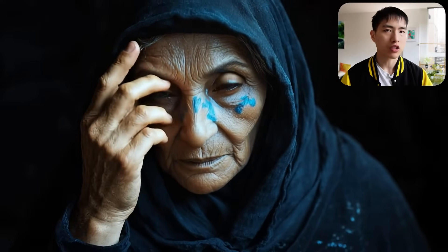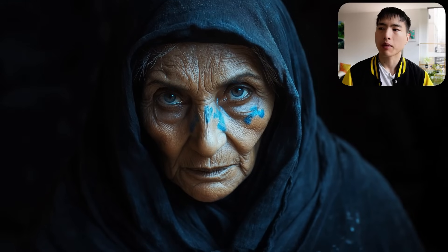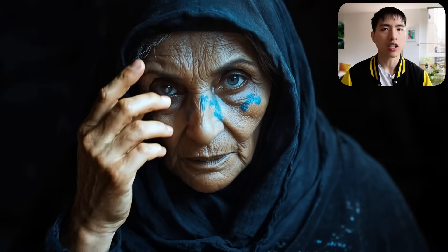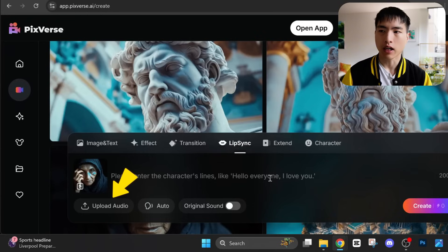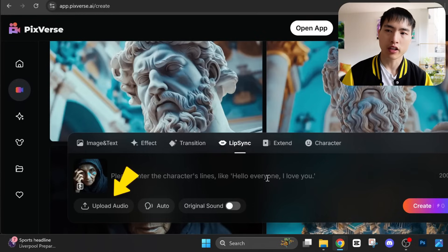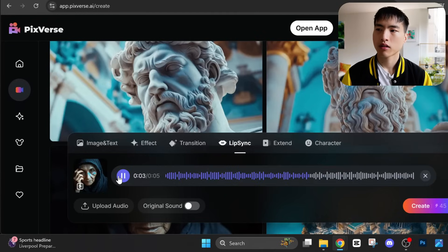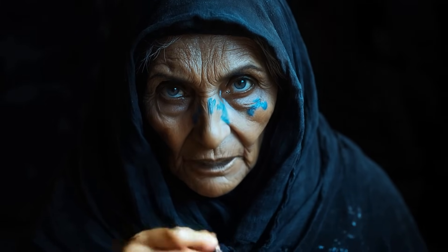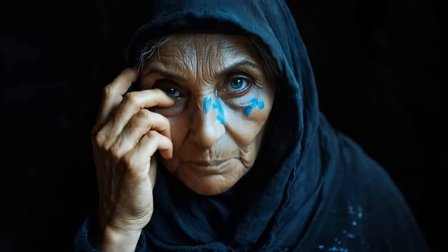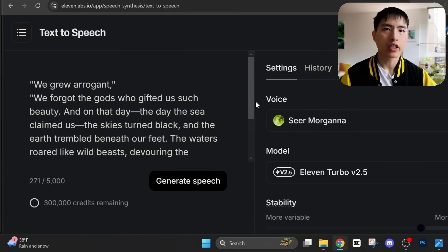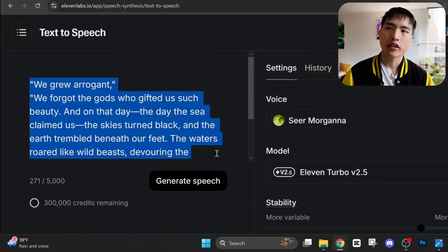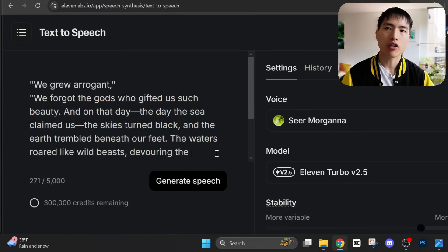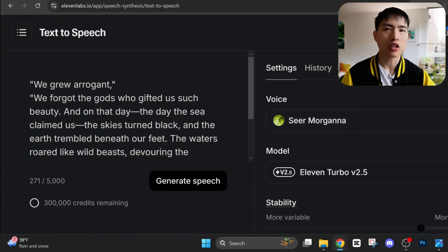These can be videos of someone's face — it's okay if there are some hand gestures or head movements. Then I'll upload an audio file of an AI voice for the character, and then we can create the lip sync of her speaking: 'We grew arrogant. We forgot the gods who gifted us such beauty.' The AI audio was created in ElevenLabs, where you can enter a text narration and create an audio file. The voice I used is called Sierra Morgana.